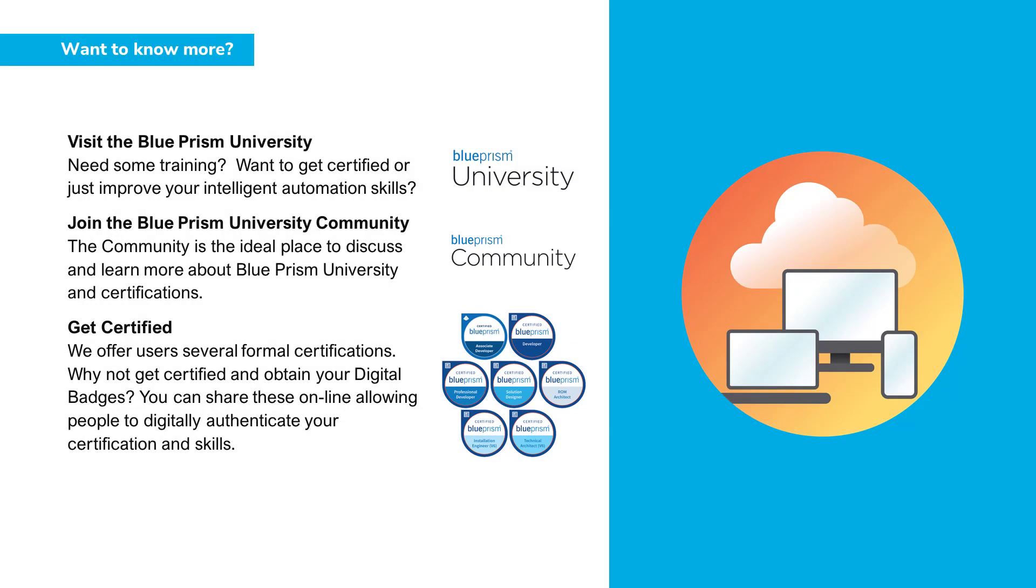If you want to learn more about any of the Blue Prism products, please visit the Blue Prism University via the link in the description below. Or visit the Blue Prism University community to get support from other members and participate in various discussions. Again, there's a link in the description below.